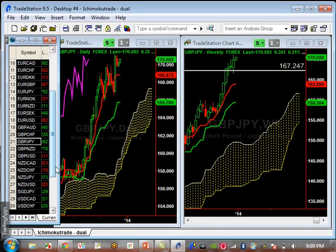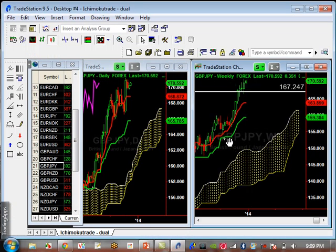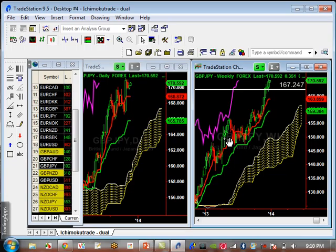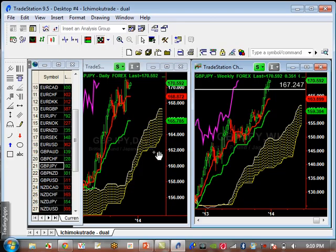Pound Yen — take a guess. It's bullish, of course. Broke resistance at 172.24. Minor support is 168.87. Major support is going to be 165.75.